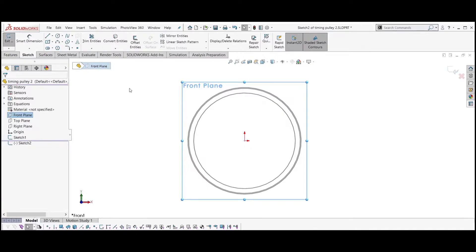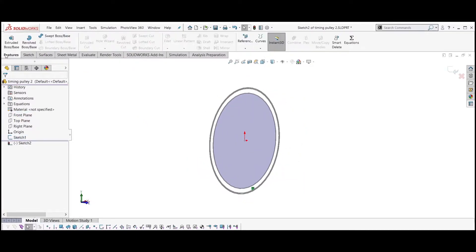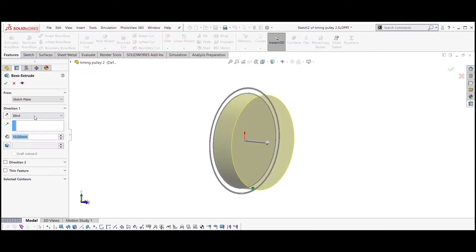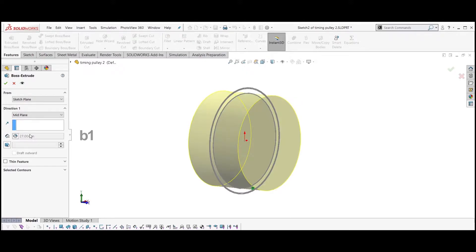Create a new one. Select the smaller circle, convert it to entity and extrude it. Select extrusion from mid plane. Set the width equal to B1 and extrude.